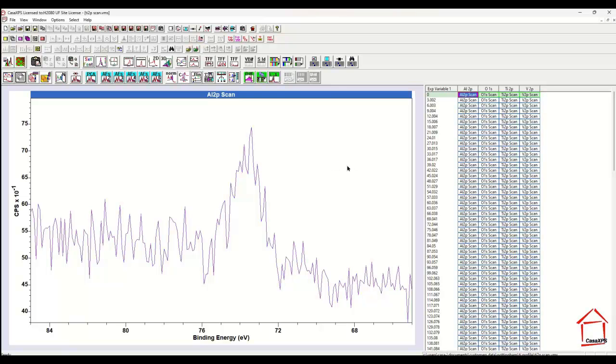These data represent an XPS depth profile. An iron beam has been used to sputter the surface, and after each cycle of the iron beam, a set of spectra are acquired.